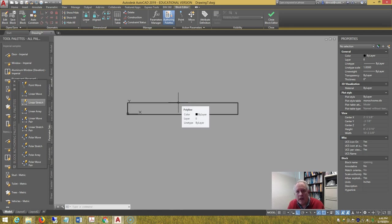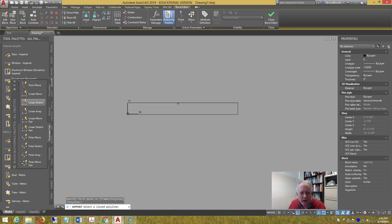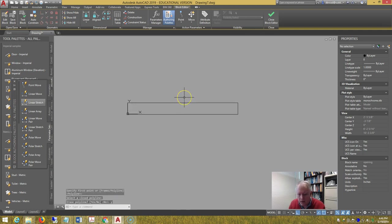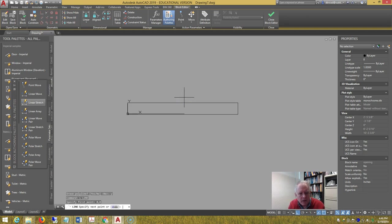But we haven't made it a wipeout yet, so let's do a wipeout, polyline, pick the polyline, and erase the polyline. Draw a line from 0 comma 0, to 0 comma 4.5.